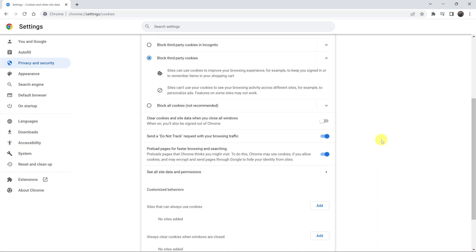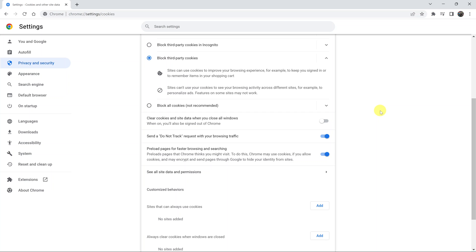That's basically how you can send a do not track request with your browsing traffic in Google Chrome. Thanks for watching. Leave your comments and questions down below and good luck.